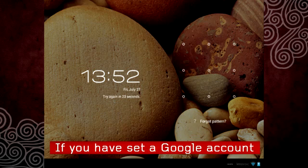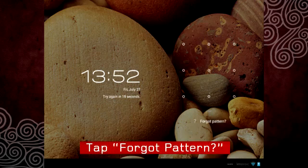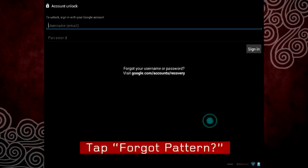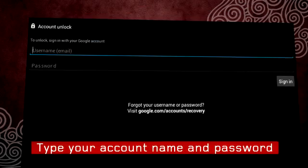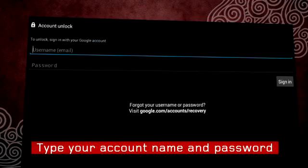If you have set a Google account on your tablet, you can use it to unlock the screen. Tap Forgot Pattern, then type your username and password.